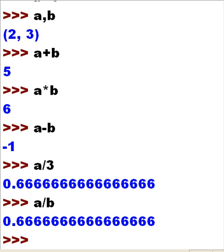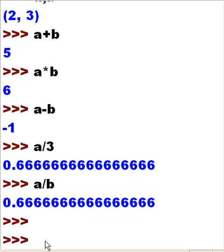What else can I do with this amazing program? I can add, I can multiply, I can divide — I can do lots of things with this program. Let's find out more in the next lesson. Let's keep this short and sweet. Thanks for listening.